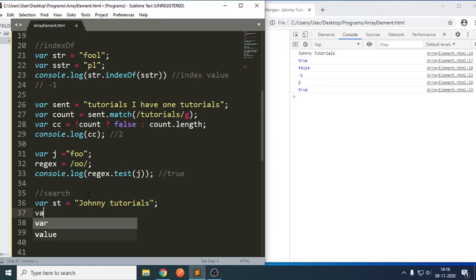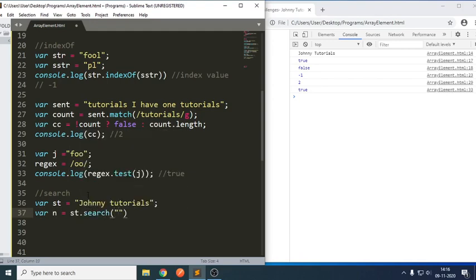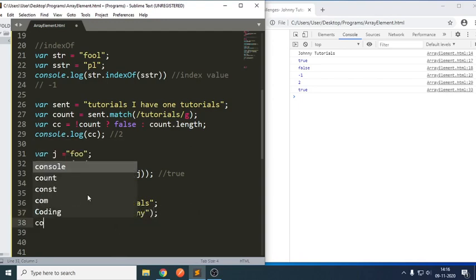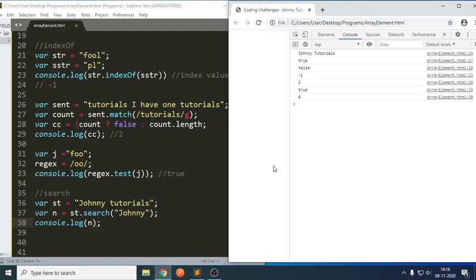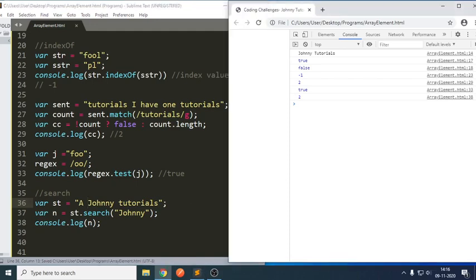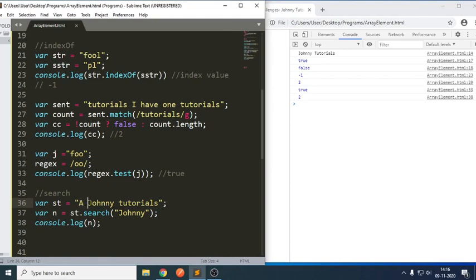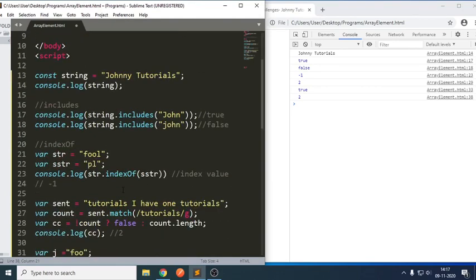Then the next statement: variable n equals to st.search of 'johnny'. And console.log of n. If we check the output of this snippet, it is trying to calculate the index value — zero, one, two. It means it is trying to tell us the value is at the second index.